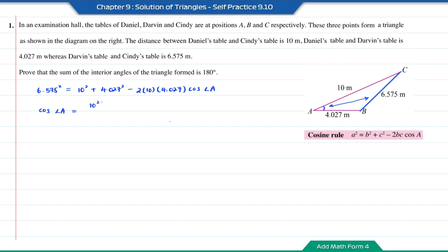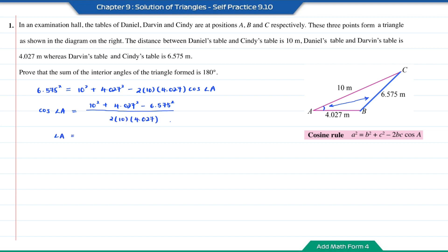Cos angle A will be 10 squared plus 4.027 squared minus 6.575 squared, divided by 2 times 10 times 4.027. Angle A will be the inverse cosine of this answer, so angle A is equal to 25.01 degrees.